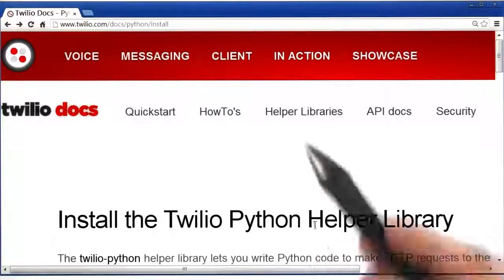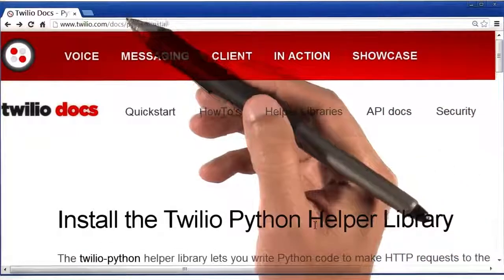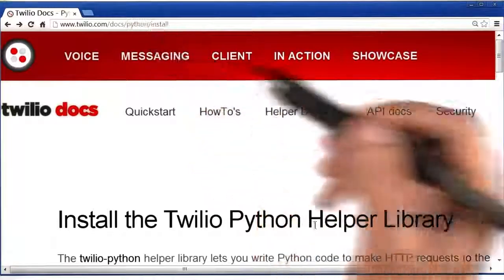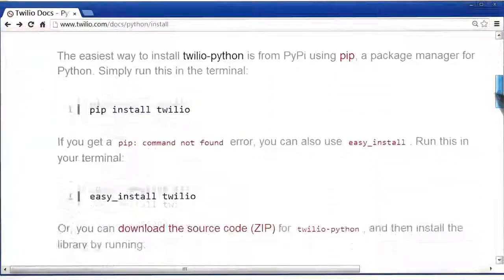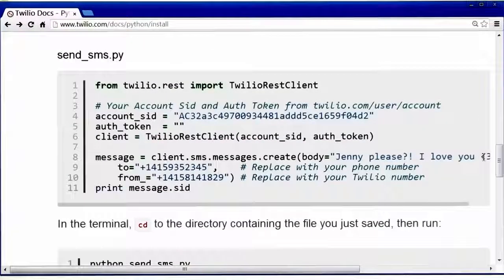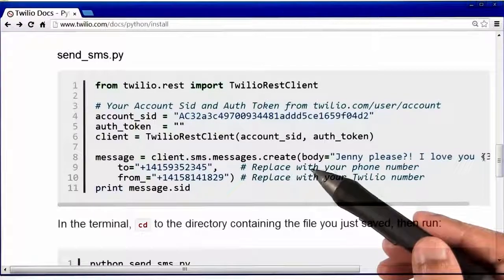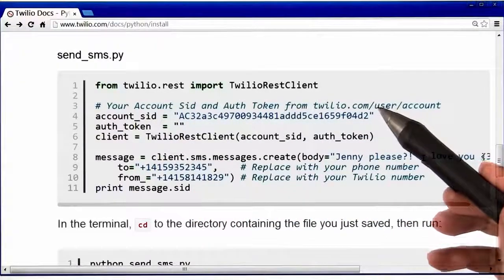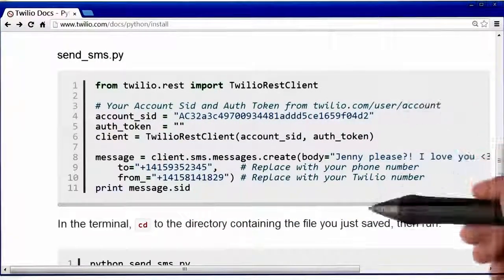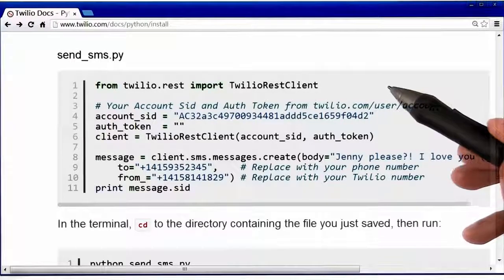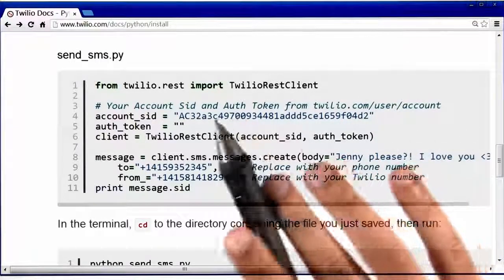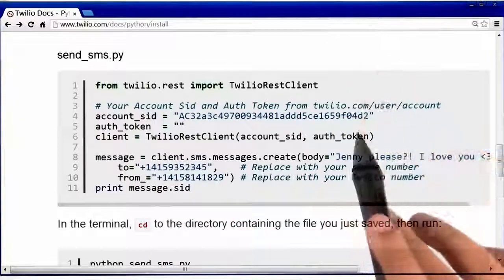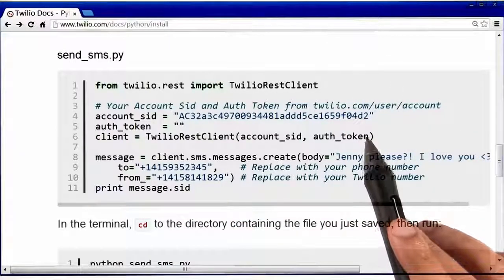If you go to Twilio's installation page — by the way, this link is also available in the instructor notes — if you scroll down on this page, you will notice that Twilio has provided some sample code that allows us to send text messages to our phone. Now, I just want to run and see if this code even works. If this program does work, only then will I try and understand how it actually sends a text message to our phone.